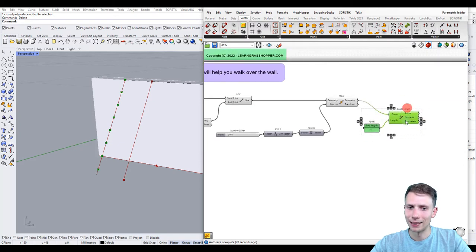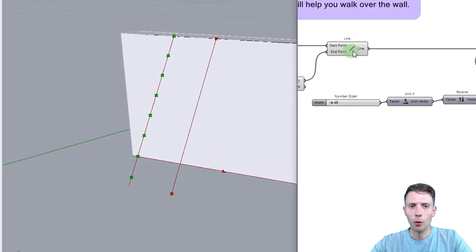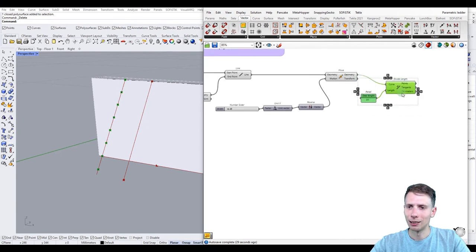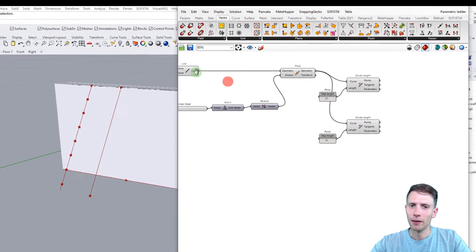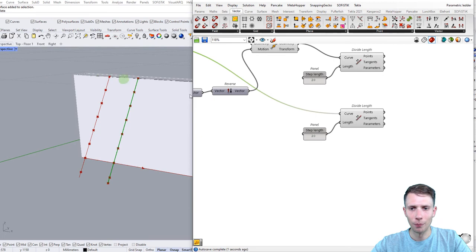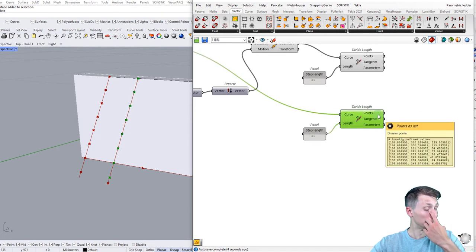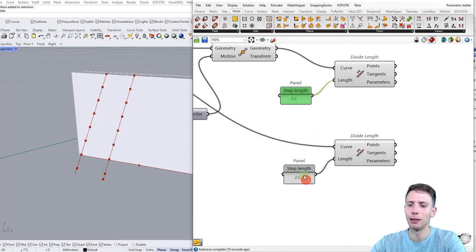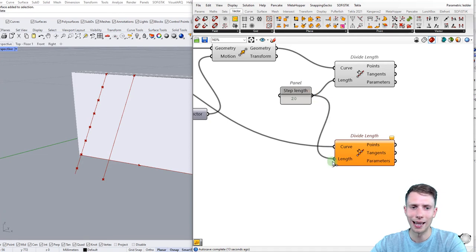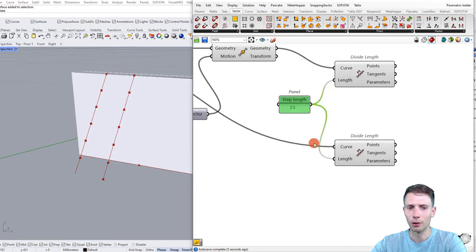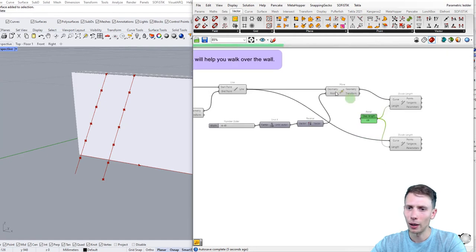We have eight points on one line. Let's apply the same to the other line — copy the script with Ctrl+C, Ctrl+V and connect the other origin line. We now have points on both sides. Connect the same 'step length' parameter to both Divide Length components, so one parameter controls both. For example, changing it to 25 updates both sides simultaneously.